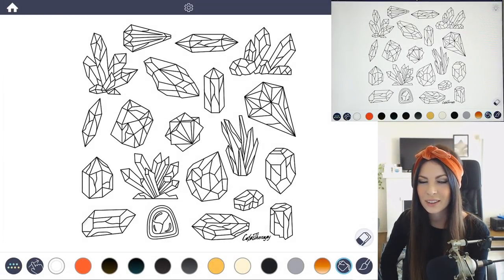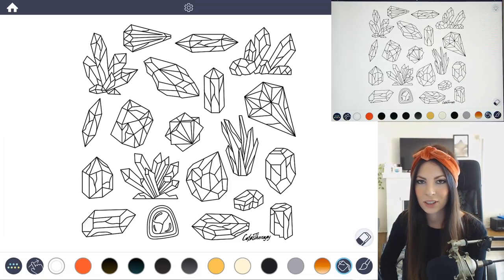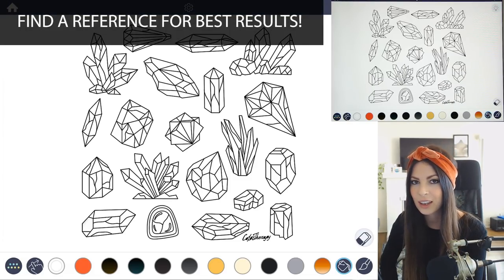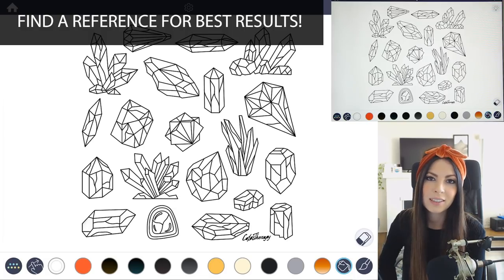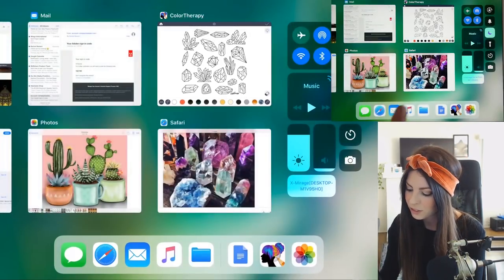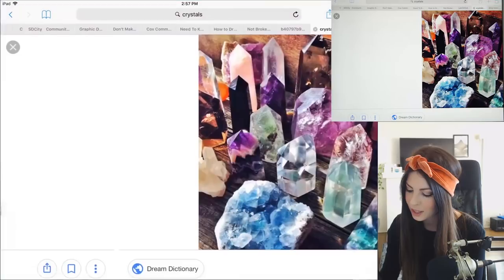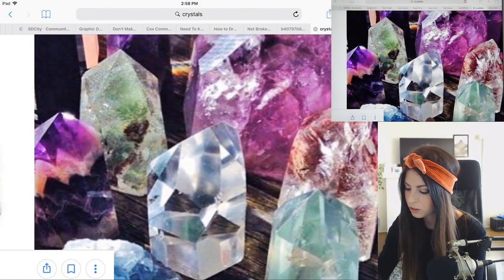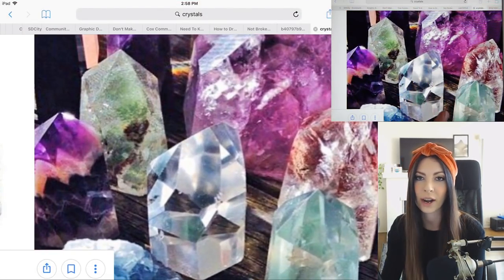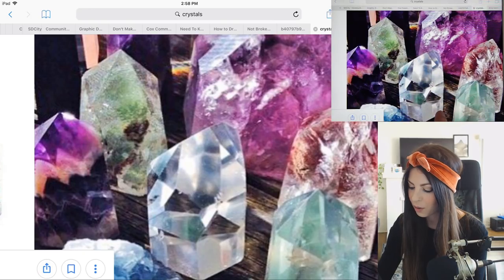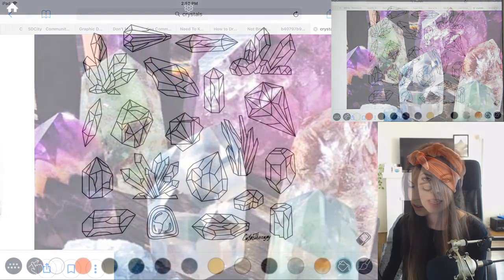The first thing I usually do is find a reference to work from, to know what kind of colors crystals look like, where the highlights and shadows go, and how to add details. The reference I found is really going to help me choose the right gradients and decide where to put in the highlights and shadows.